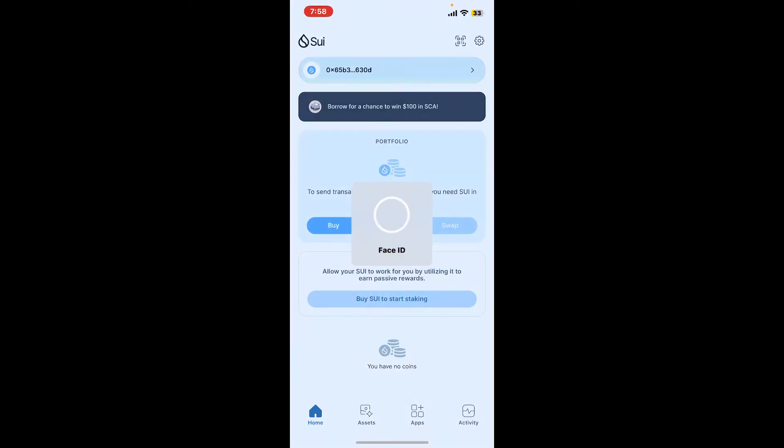You can do this from your mobile device or you can also use the extension on your browser. Make sure that you log into your account to access your wallet first. Once you are inside the main home page of Sui wallet, simply go ahead and tap on your wallet address which will be located at the very top.